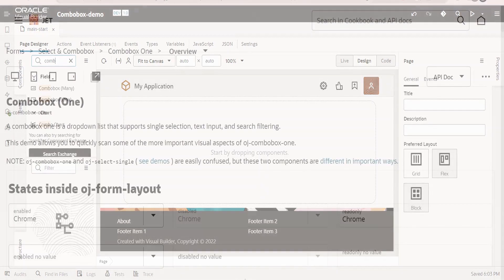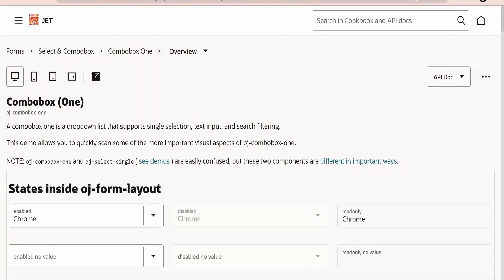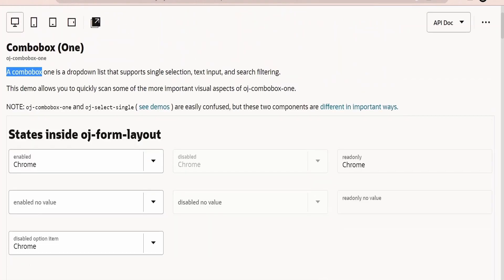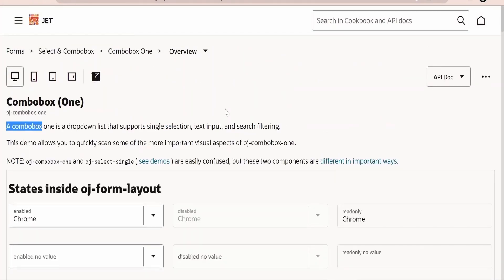I am here in the official documentation page by Oracle on Combo Box One. As it says, a Combo Box One is a drop-down list that supports single selection, text input, and search filtering. There are a few examples provided by Oracle on how we can make use of Combo Box in order to achieve your use case. You can also have a look at the Select Single component which we discussed in earlier classes.